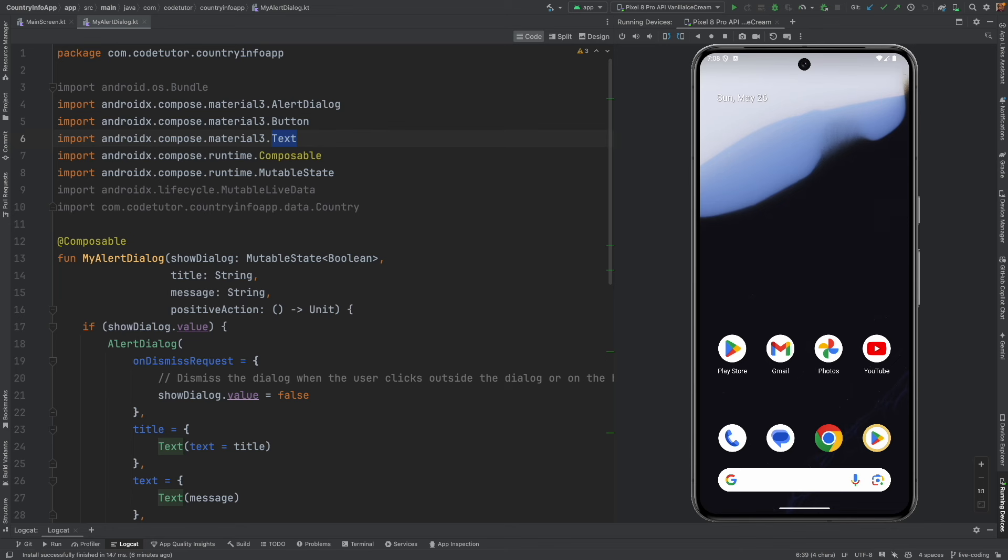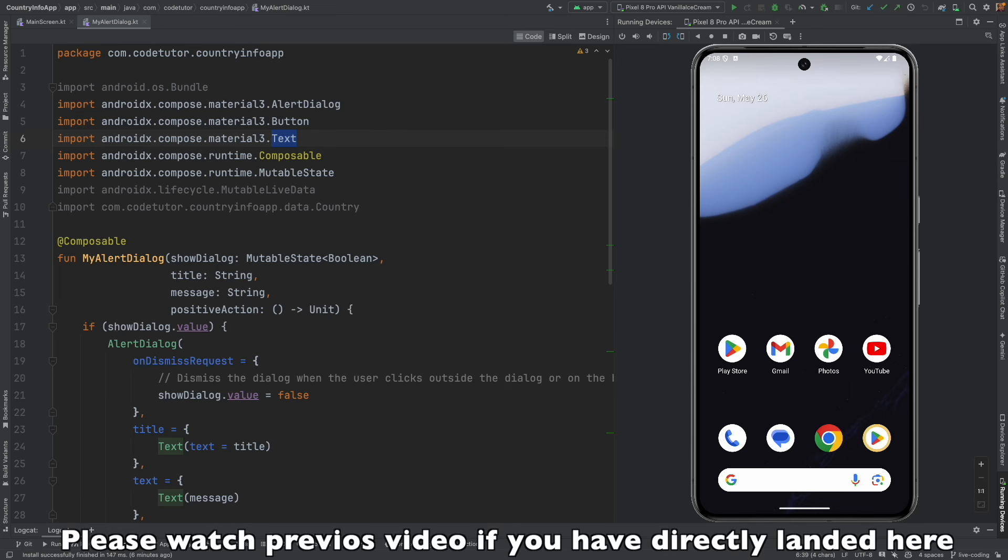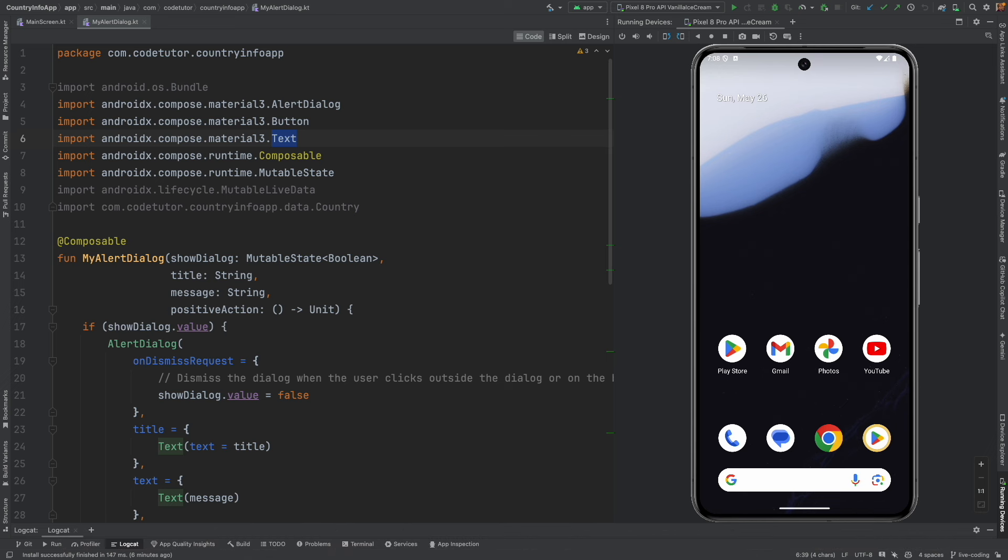In the previous video, we were discussing about the implementation of delete functionality using the Room Database.